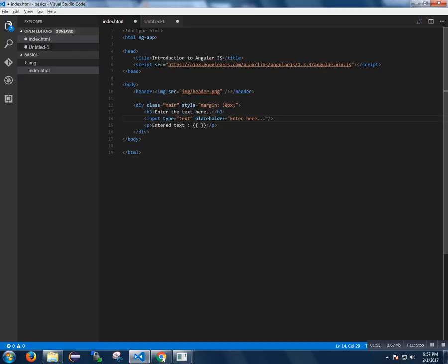So I have to create a model variable in the input text, naming it as modTitle and I am printing inside the Angular braces.